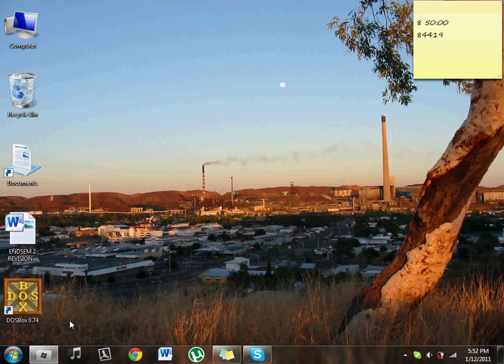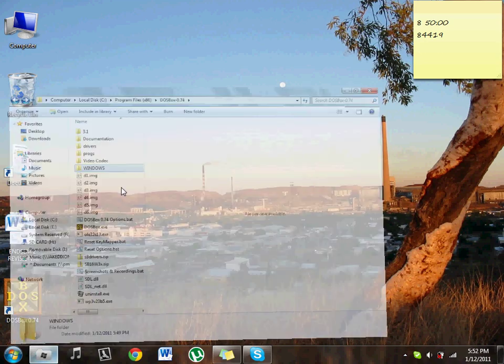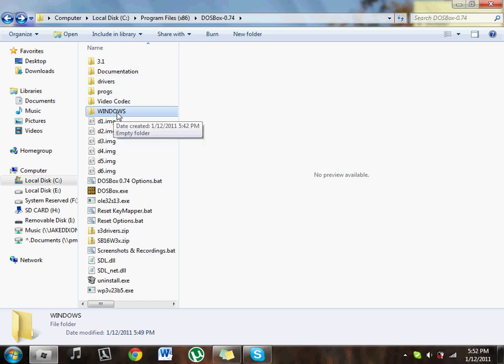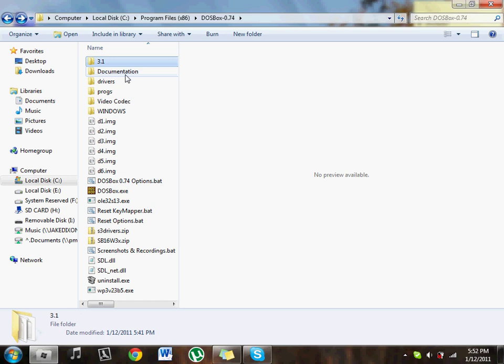So I want you to install the latest version of DOSBox first, then open up the DOSBox directory on your program files folder. Create a folder called Windows, create a folder called 3.1, create a folder called Drivers and create a folder called Progs.